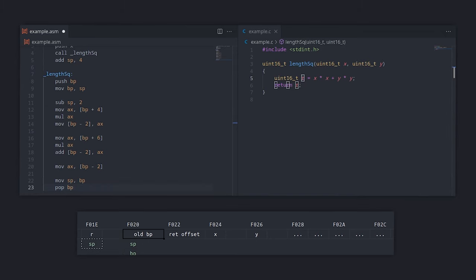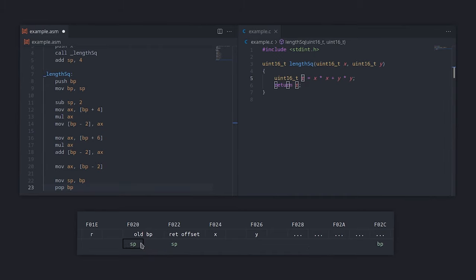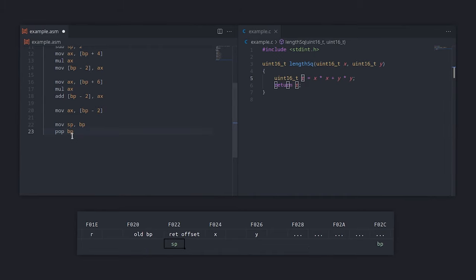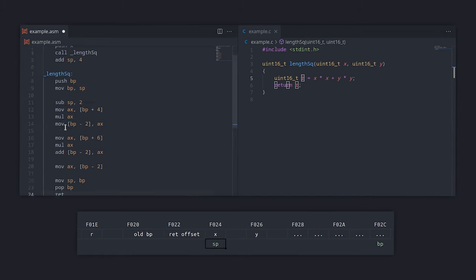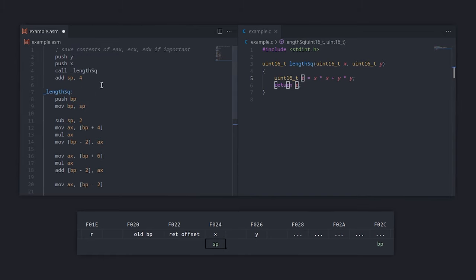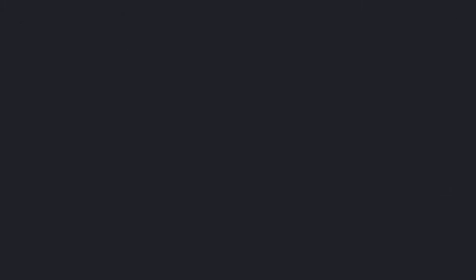Just like before, there's a special instruction that can be used instead of these two called leave. Finally, we can return. If this function was called using a far call, we would need to use the RETF instruction instead. The return instruction will remove the return address from the stack, and we will end up at this add instruction, which removes the arguments from the stack.